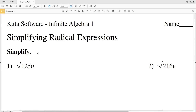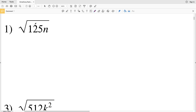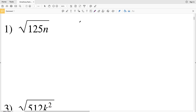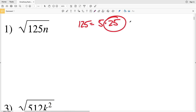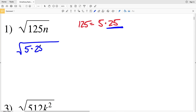In this video we're going to start the Kuta Software Infinite Algebra 1 free worksheet on simplifying radical expressions. In order to simplify a number within a radical, we need to find the largest perfect square that is a multiple of that number. For example, 125 equals 5 times 25, where 25 is that perfect square. So we're going to write the square root of 125 as the square root of 5 times 25 times n.